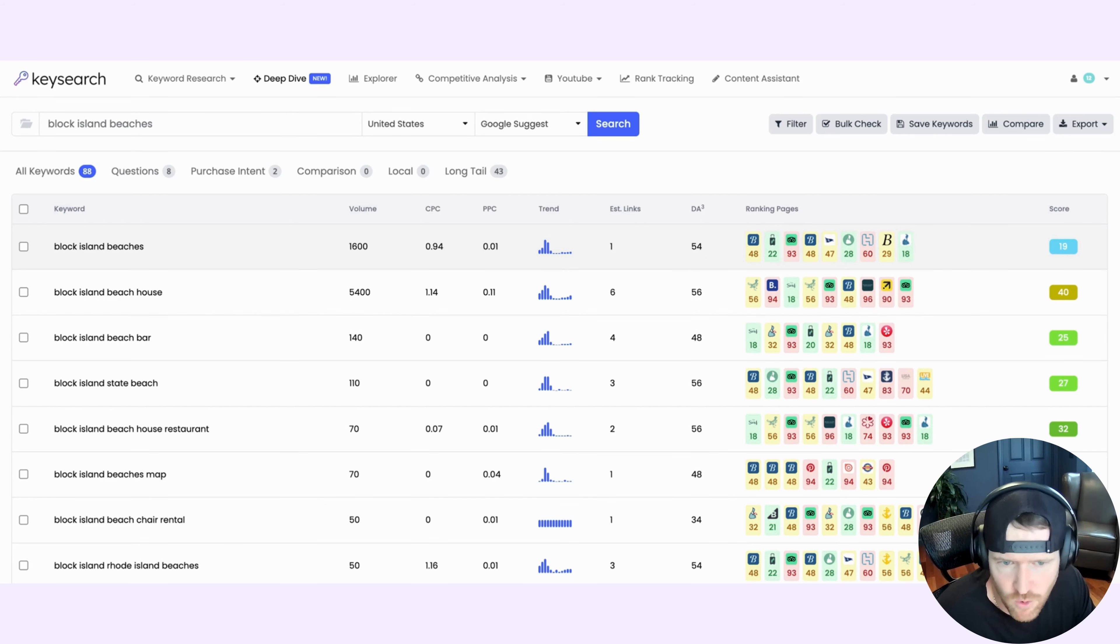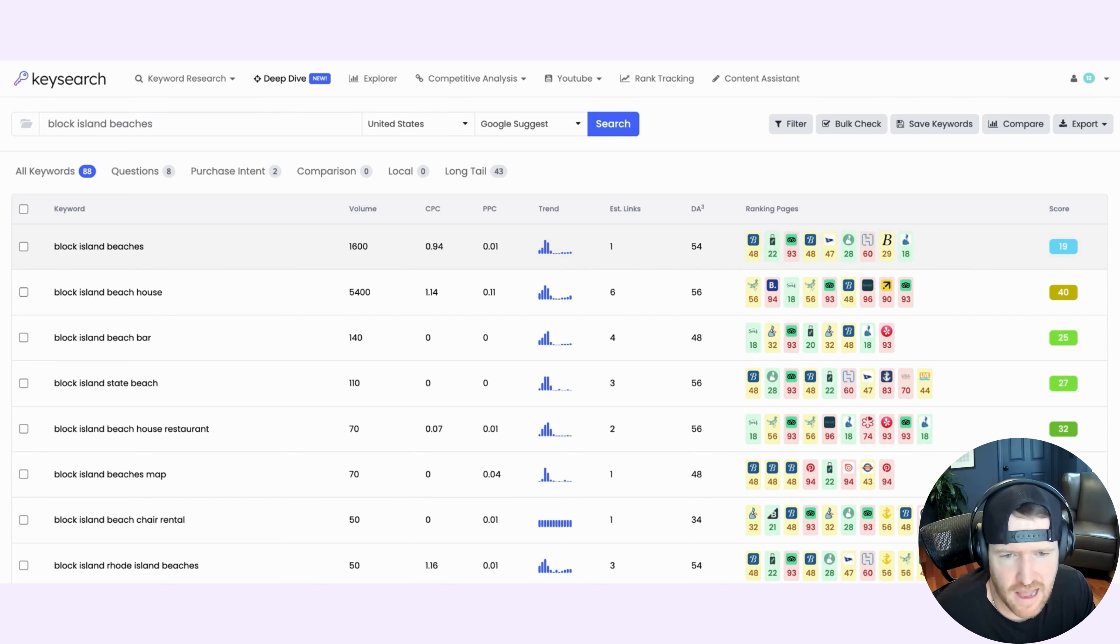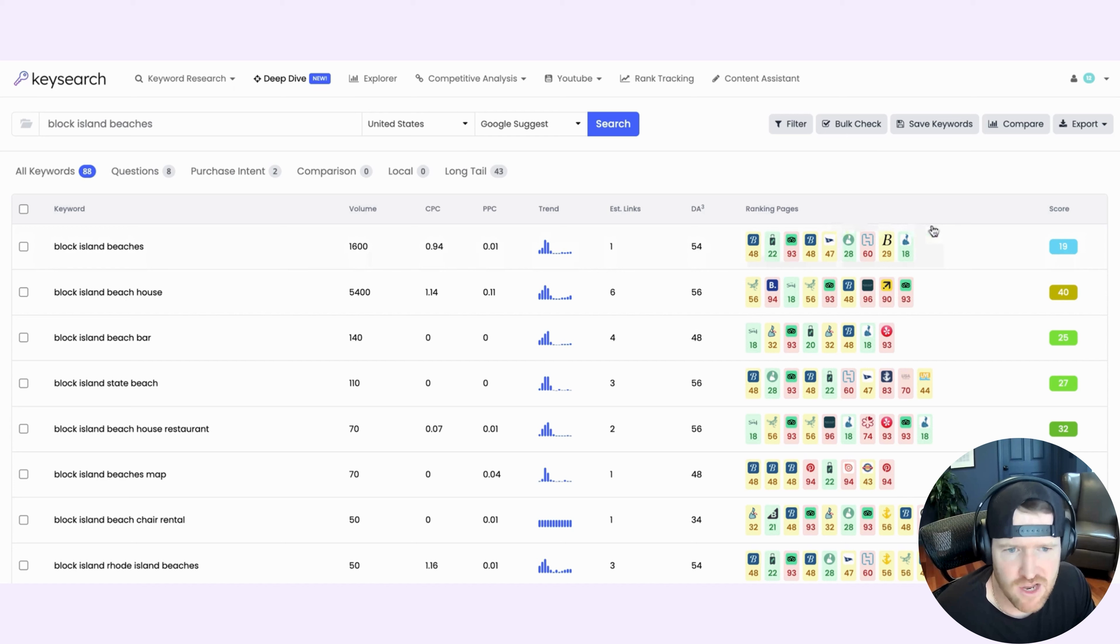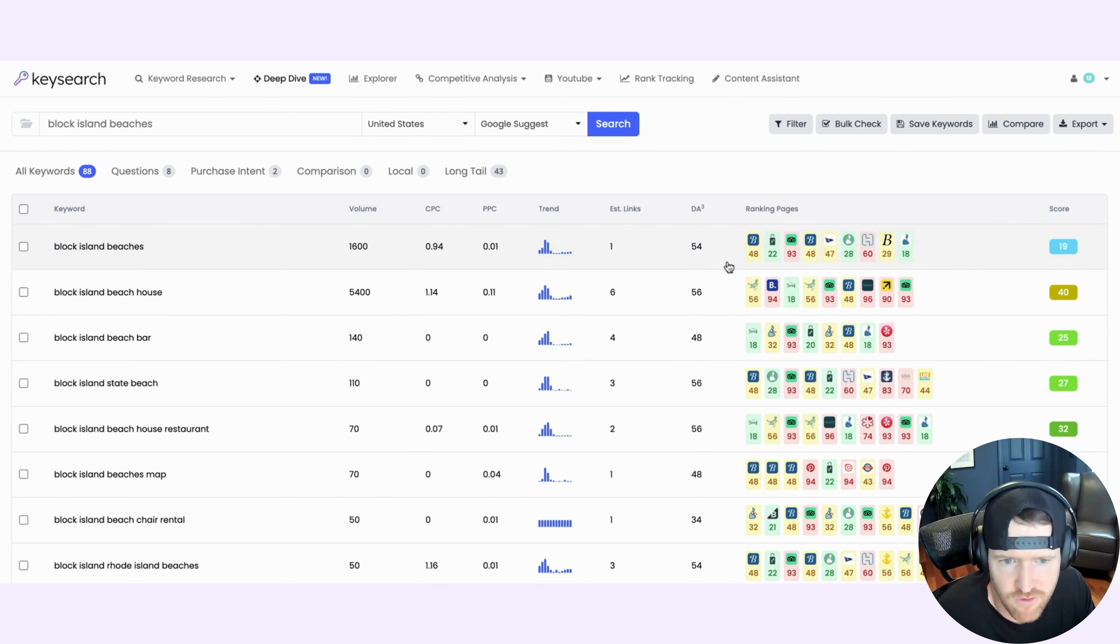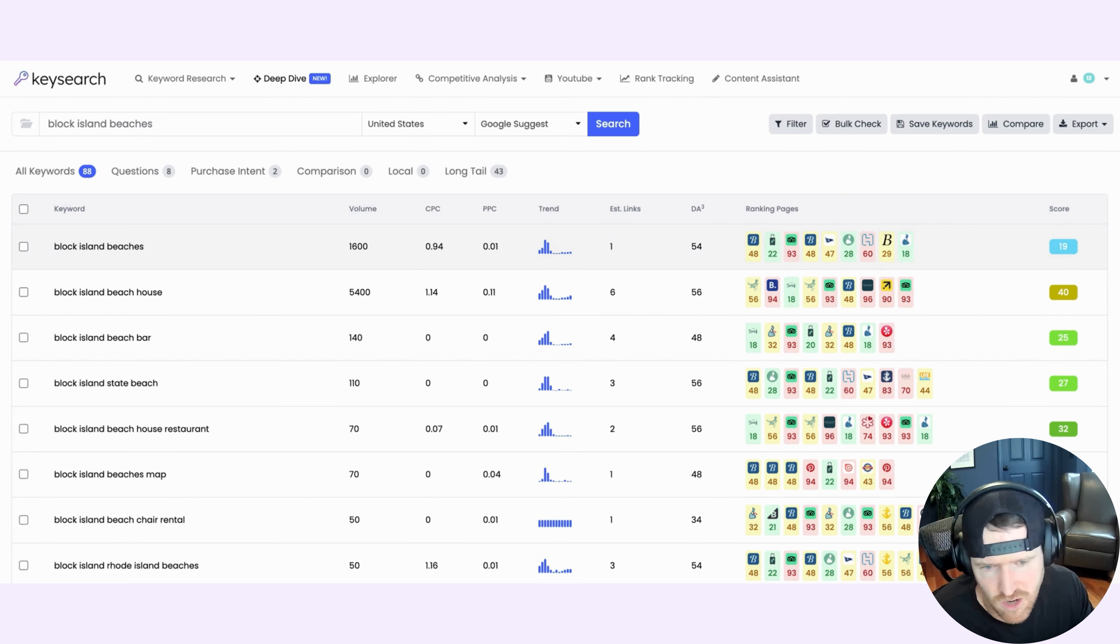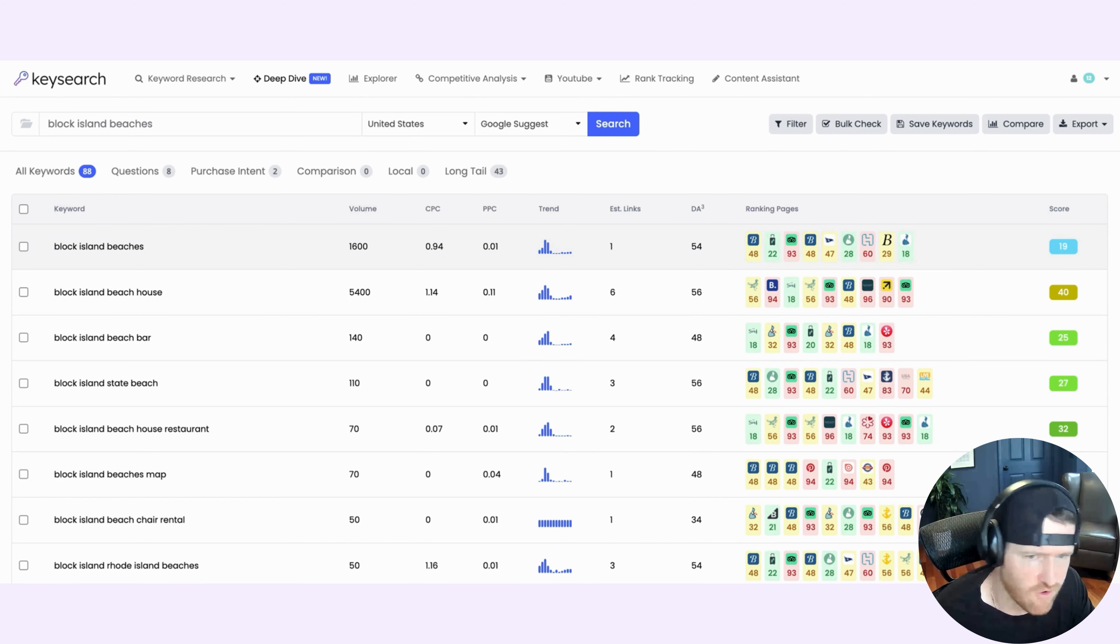If there were a handful of sites in here that were all 90s, this average would be 90. And that would give you a sense of okay, very highly authoritative sites are already ranking the top three positions for this keyword, might be difficult to rank. And then ranking pages gives you a quick visual of the actual websites that are ranking for this keyword now. And it gives you a color code. So green means it's a low domain authority site, which means not very hard to compete with them. Yellow means it's moderately ranked in terms of DR and red means it's a very authoritative site.